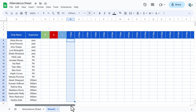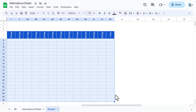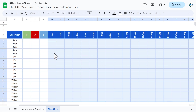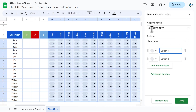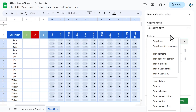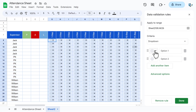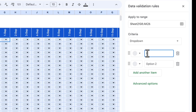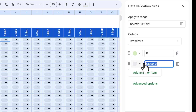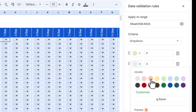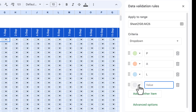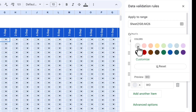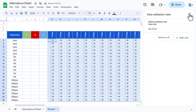Select the entire attendance area from 1st September to the last date using Shift+mouse. Right-click and choose Drop-down to open Data Validation. In the criteria, select Drop-down and add options: P (Present) with light green, A (Absent) with red, L (Leave) with blue, and WO (Week Off) with gray. Click Done to apply the dropdown to the whole attendance range.